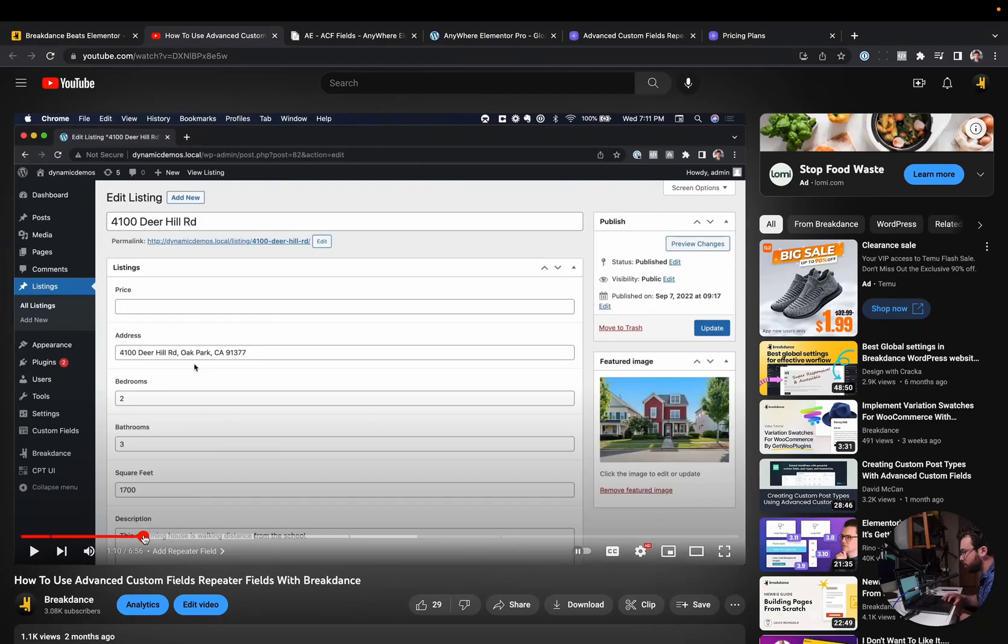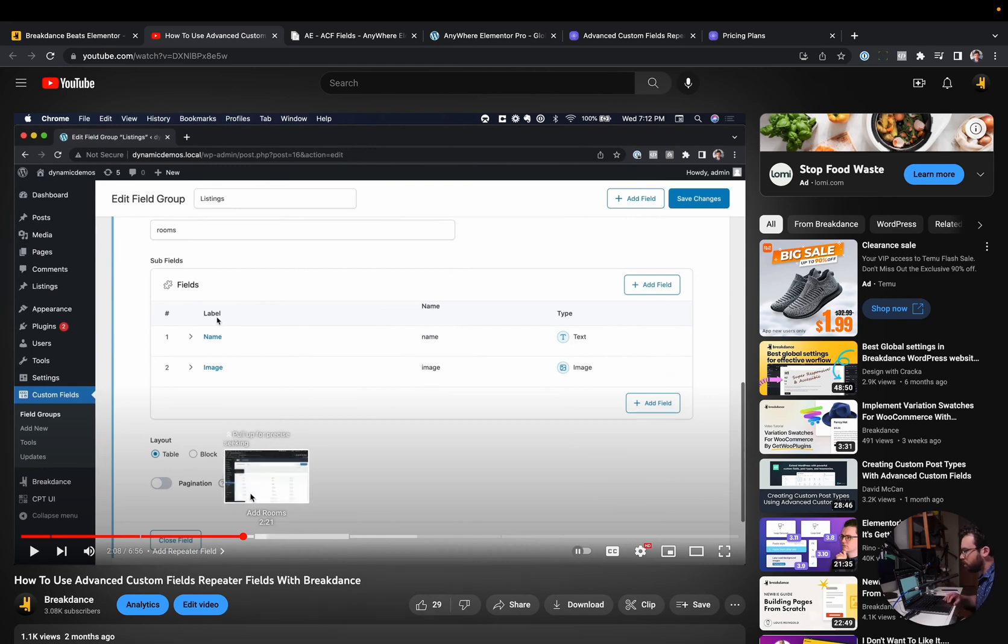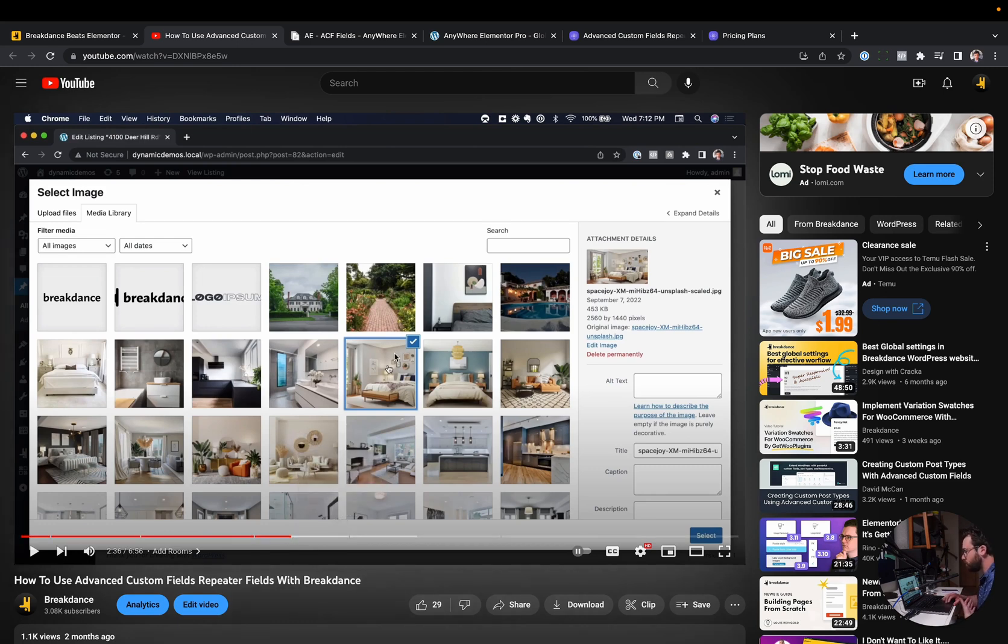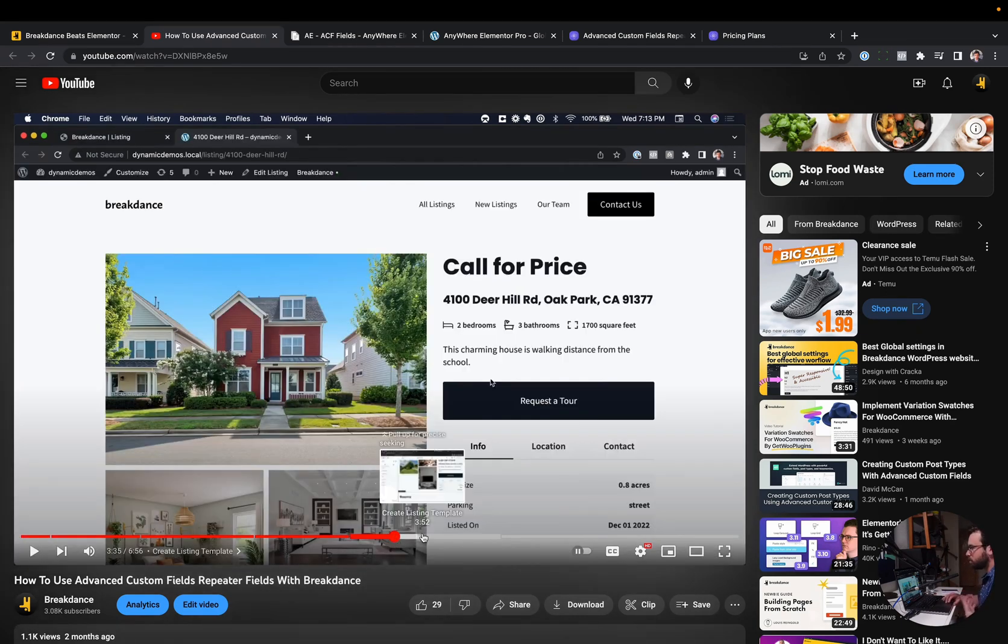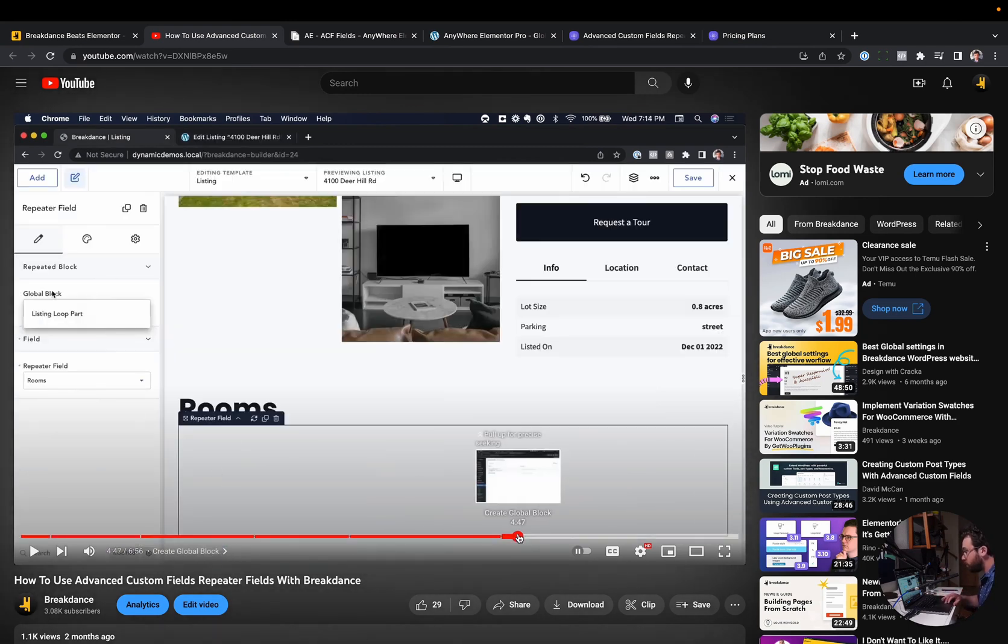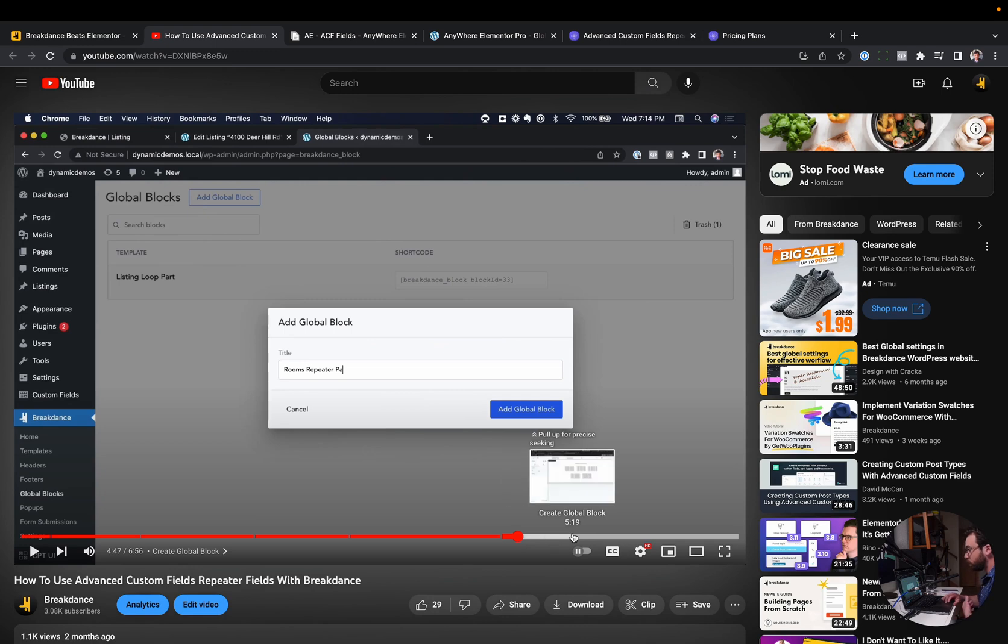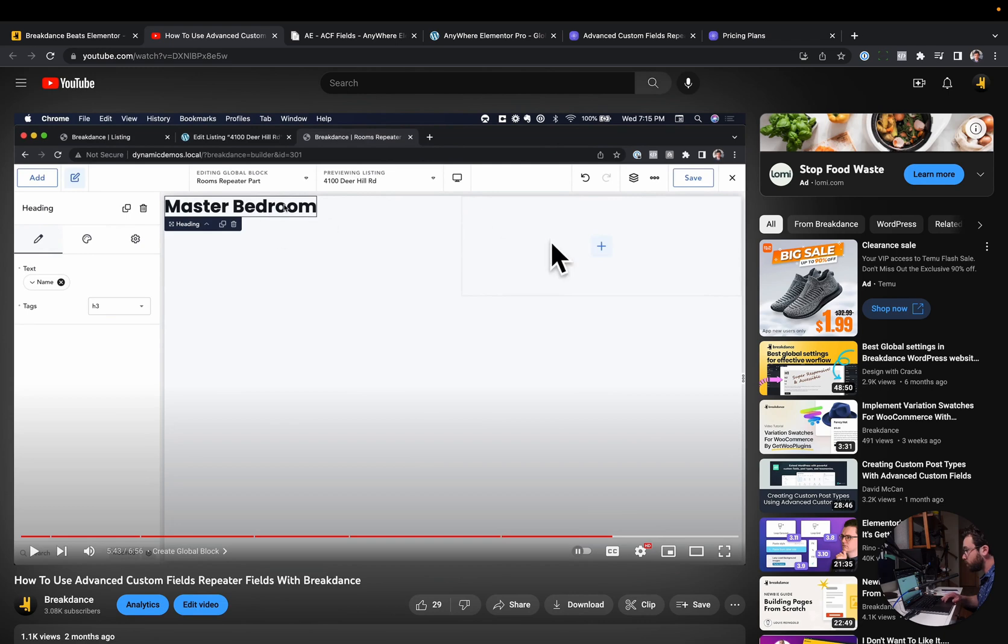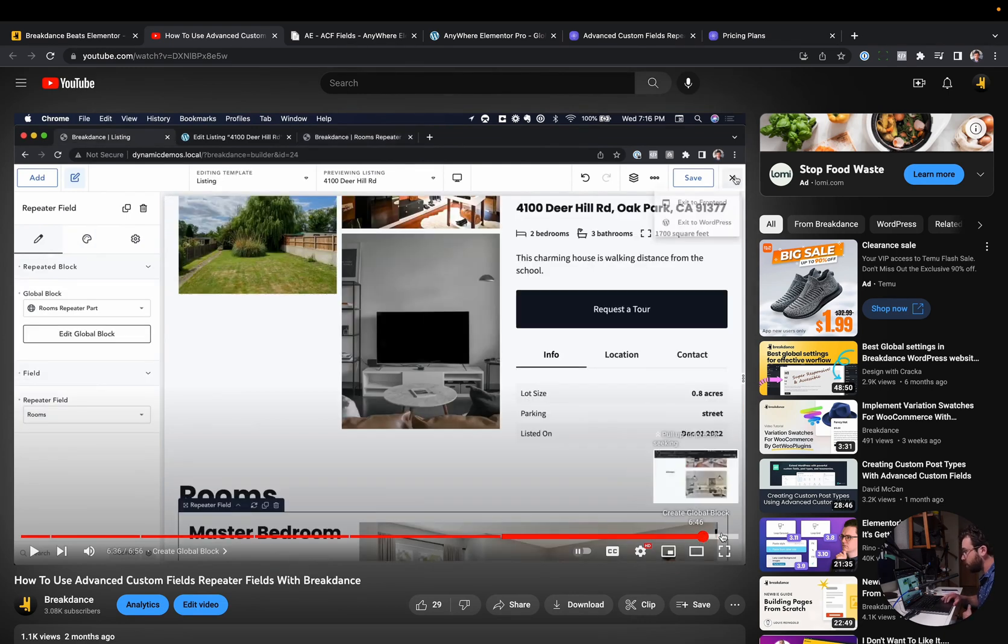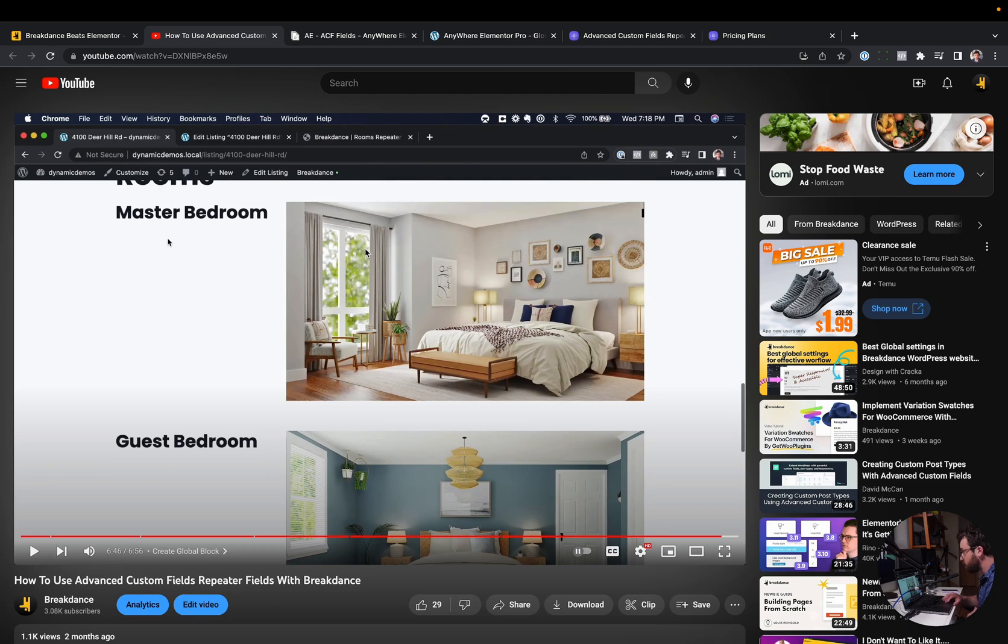Basically, repeater field lets you manage content like CMS style. So, advanced custom fields, you create a field group. I built this site with a bunch of houses and then each house has rooms in it. This is like a real estate website. And you have your template for your property listing. And then you use a repeater field to display all the rooms. And the rooms can have an image associated with them and a name of the room. That's all filled out in advanced custom fields. And then we just design the template to display that in Breakdance.